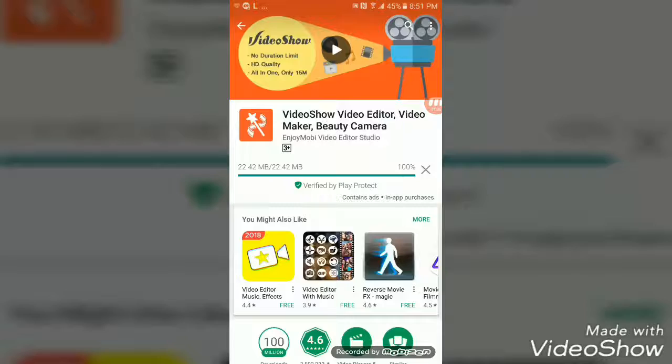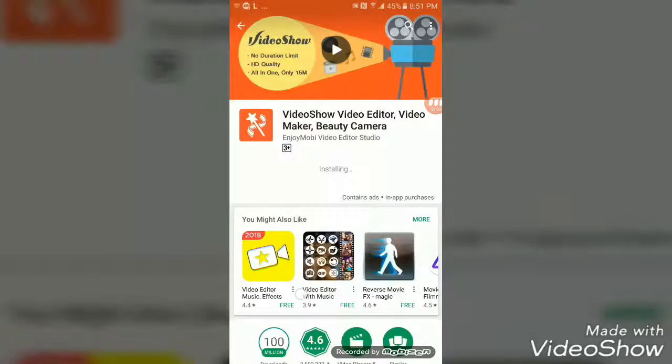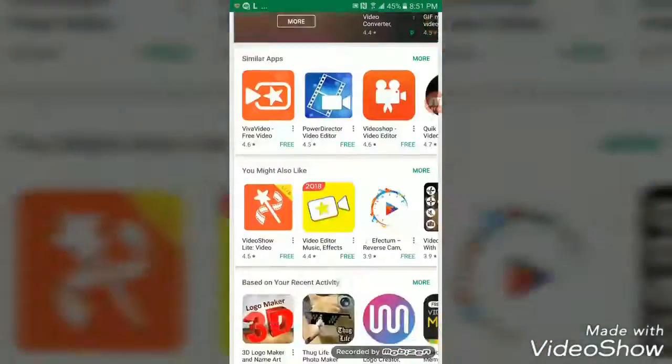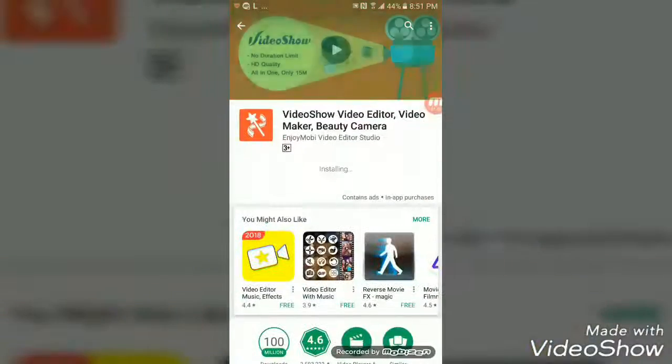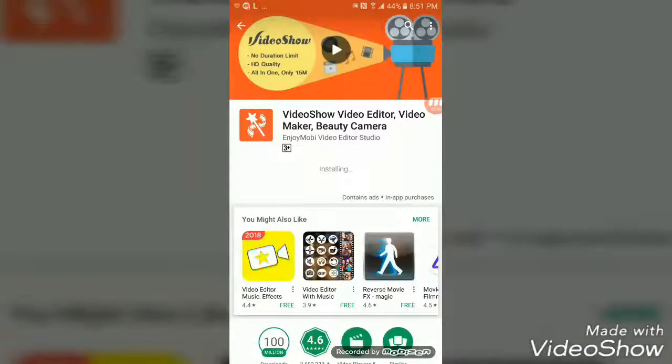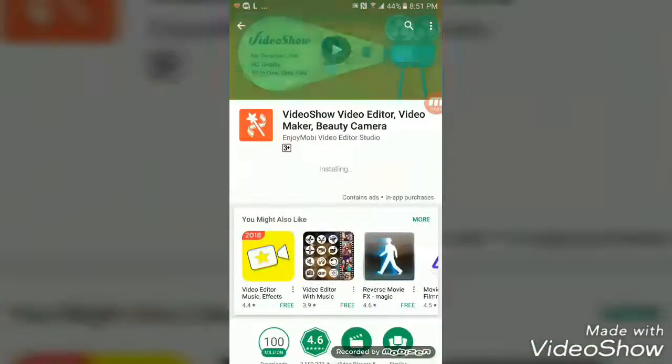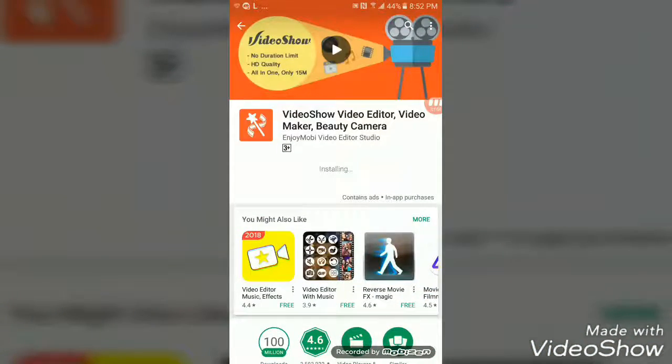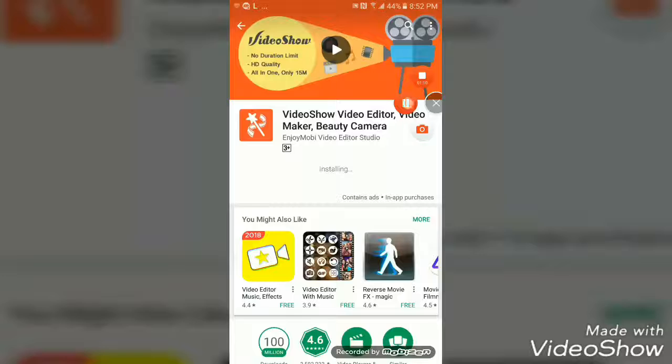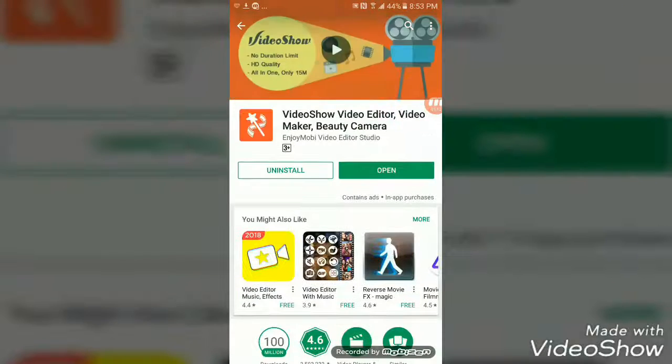It has installed and is now installing. That's a really great app and you can use this app for many more purposes. After it has installed, open this app.